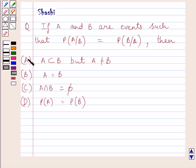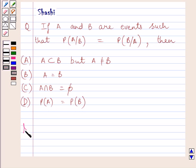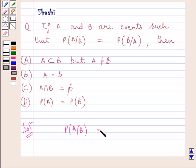We have to choose the correct answer from A, B, C, and D. Let us now start with the solution. We are given that probability of A given B is equal to probability of B given A.